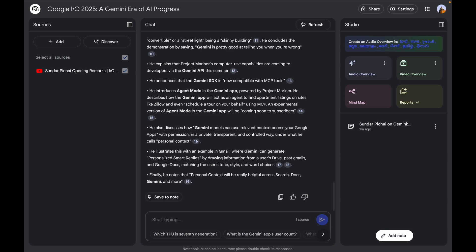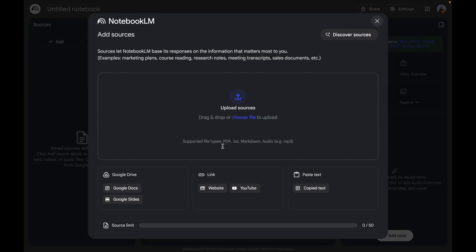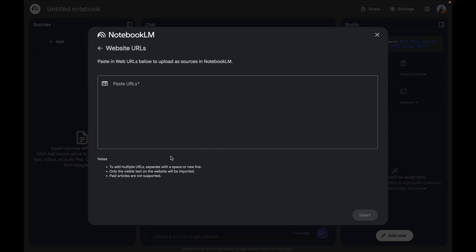NotebookLM is gaining traction with professionals. Publications like The Economist have featured notebooks, and companies like Rivian are using it to convert documentation into creative planning. Now let's see how NotebookLM can become your creative partner.